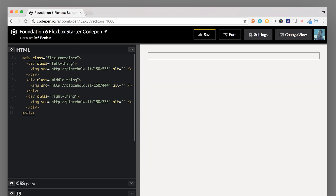Once this becomes a flex container, what it does is make all of its children — the divs with classes left thing, middle thing, right thing — horizontally aligned next to each other. They're only going to take up the width needed for the content inside of them. That is the flex-basis property set to shrink, which is pretty much the default. So now we're going to control the children and move them around.